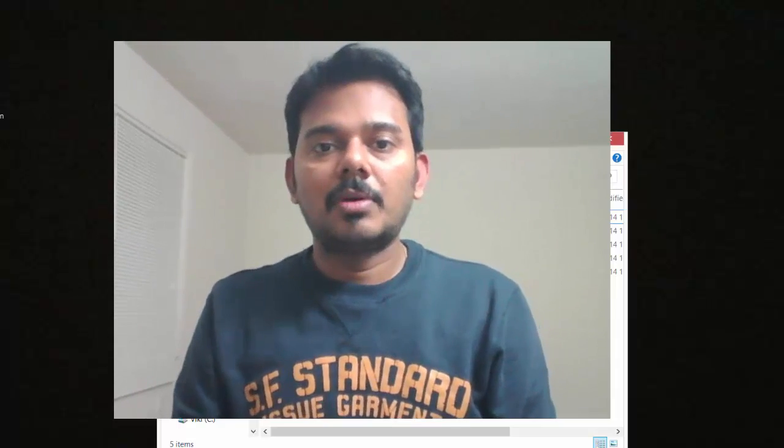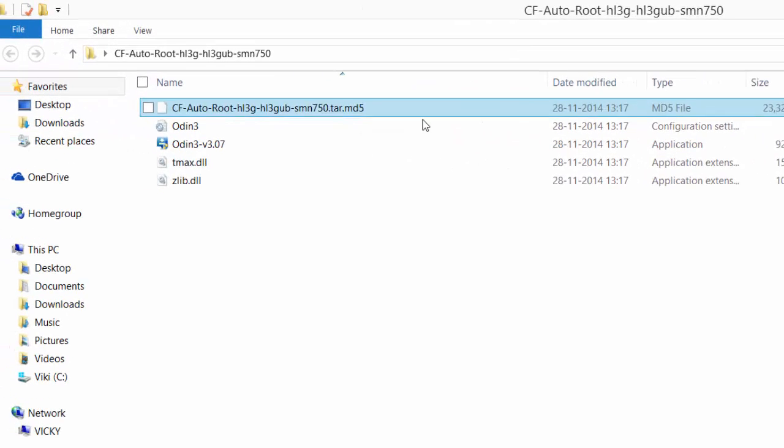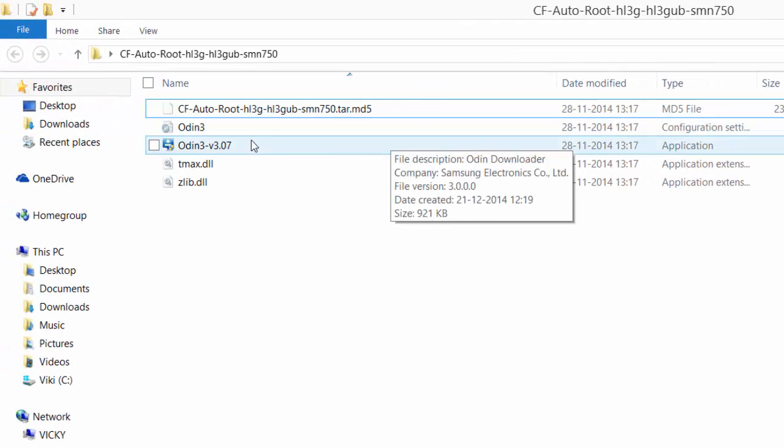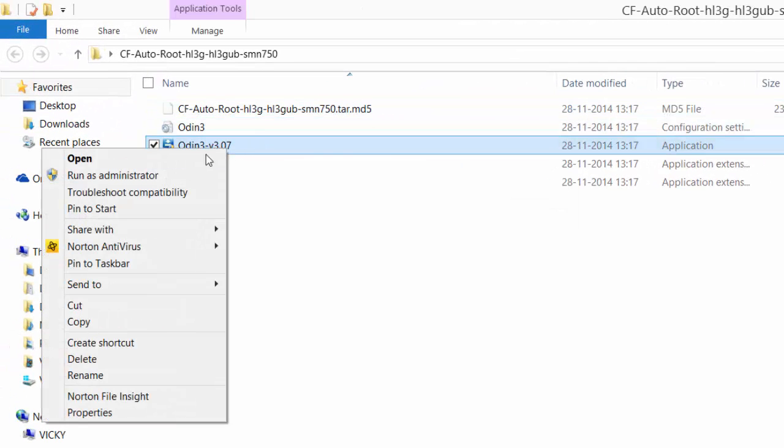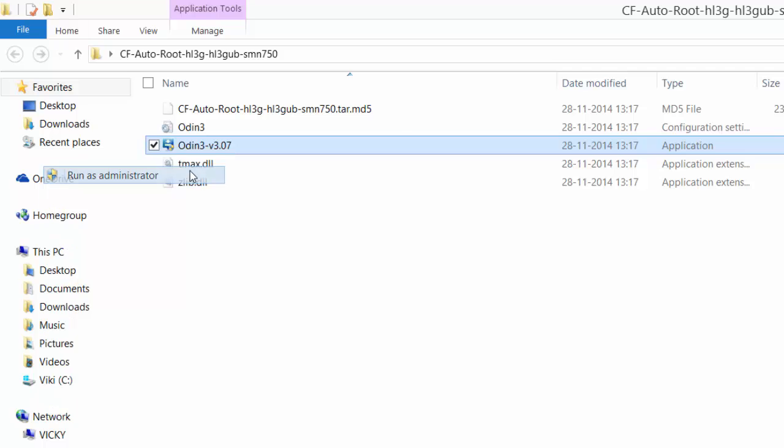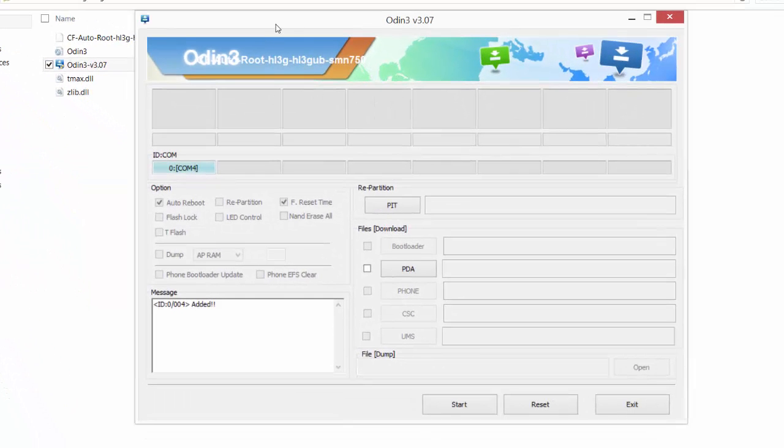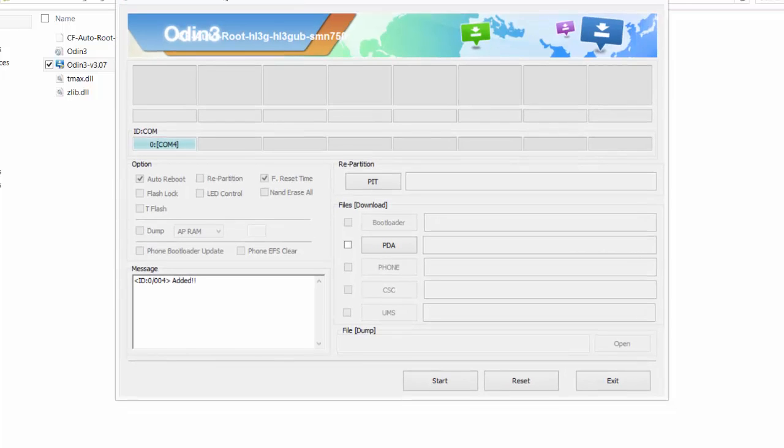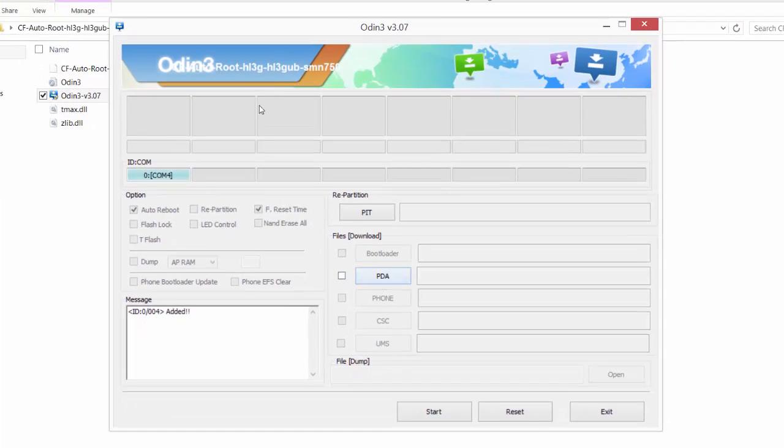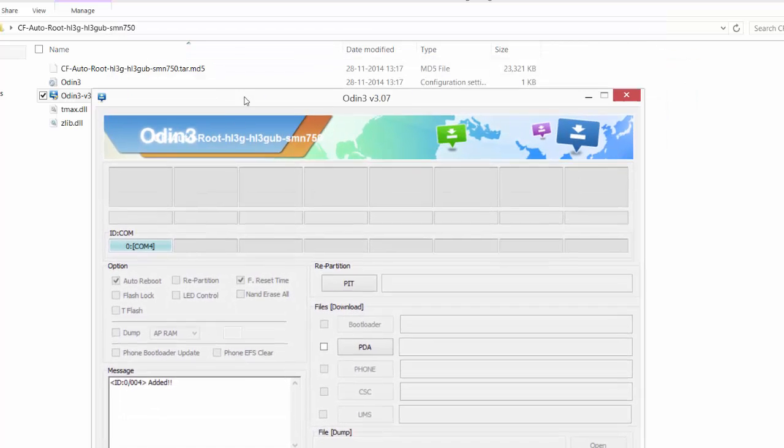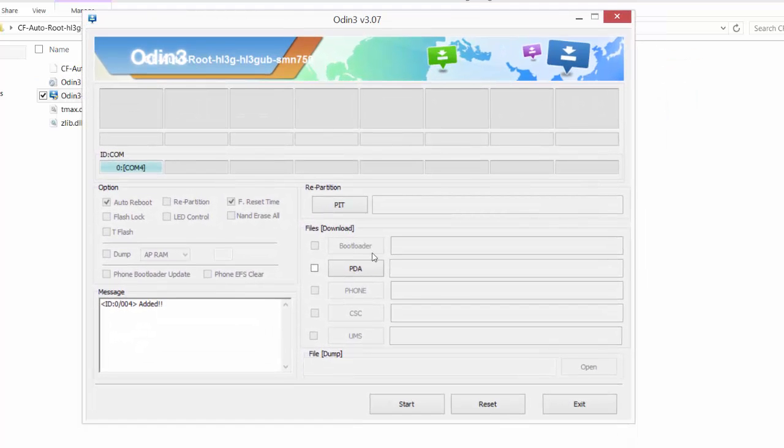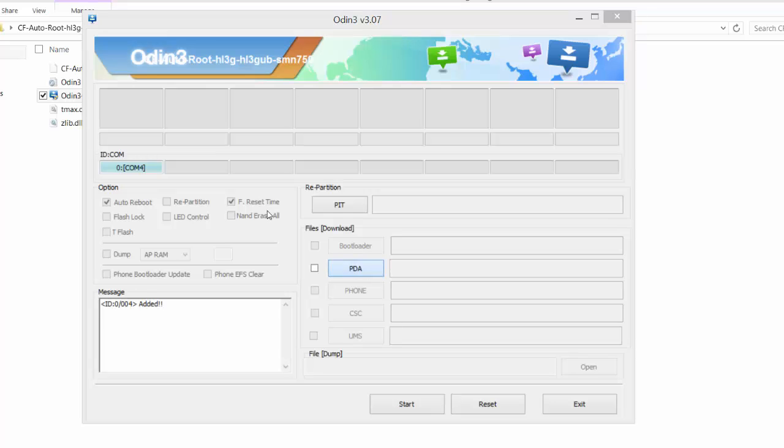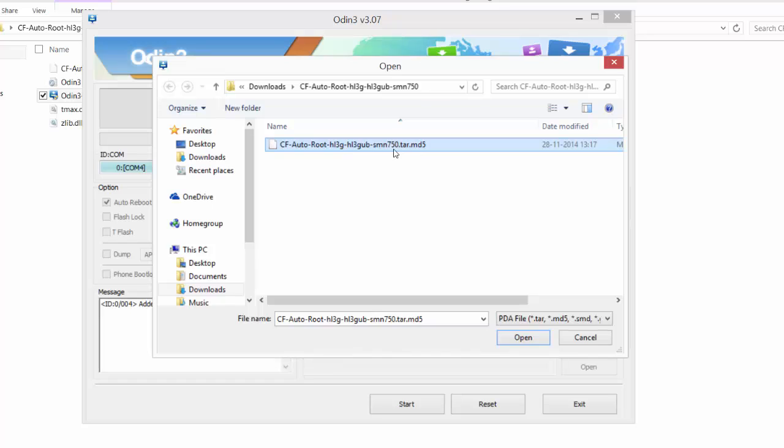Let's see. You can see the download mode here. It should be like this. This is OS mode. We can download. Follow these simple steps. Just go to your website and open the Odin application.